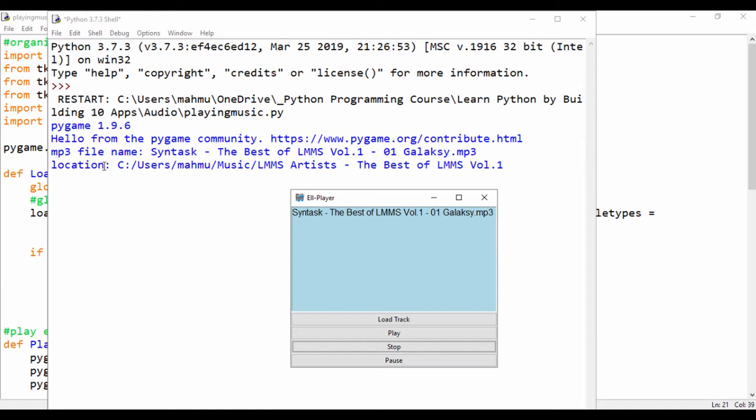And also another thing we can see, we can see the track path. And we also see the name of the track. So it's showing us where it's getting that track path from and it's showing us the location.